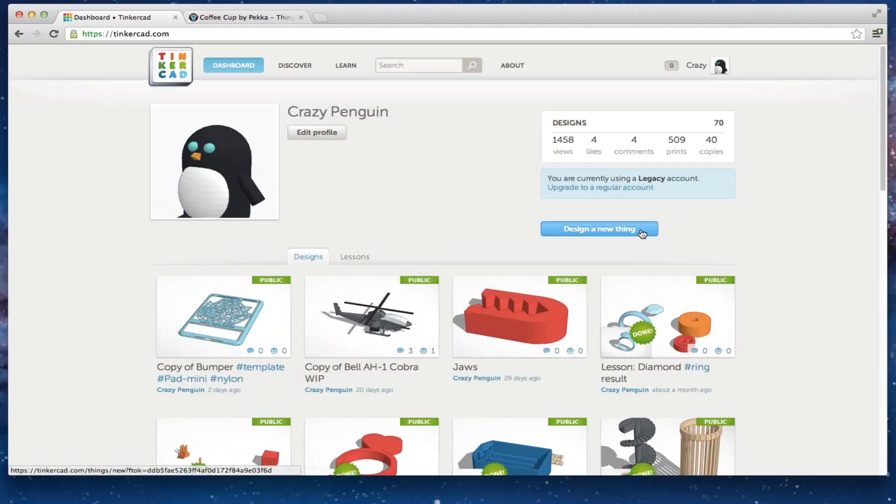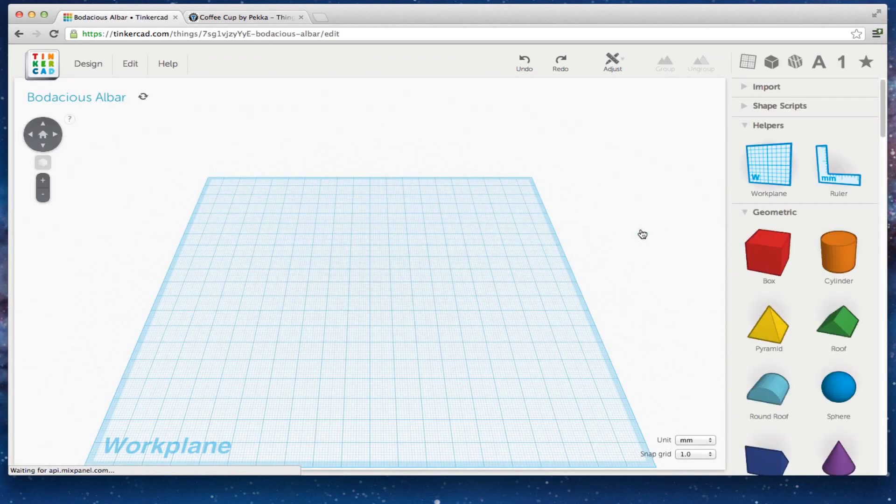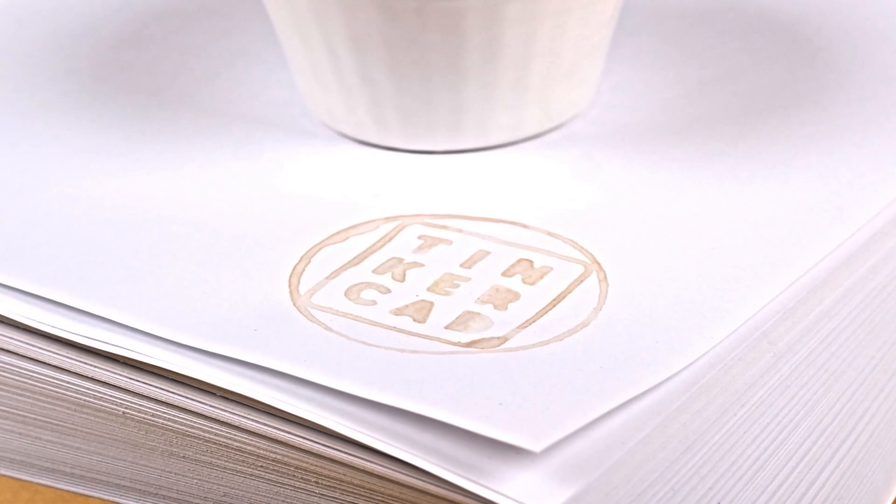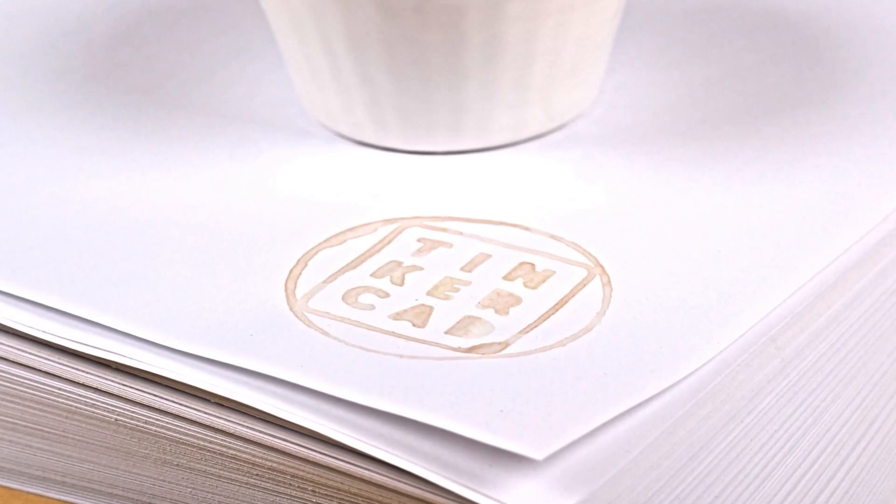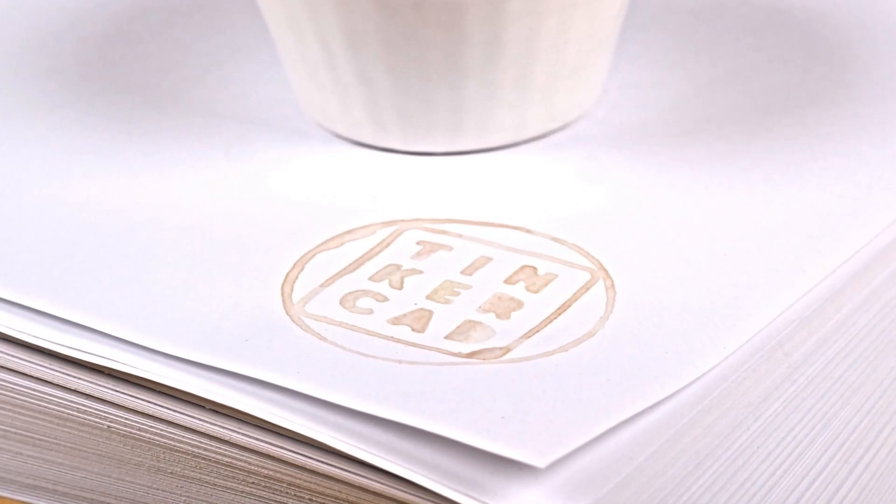Hi, I'm Becca from Tinkercad. This is a tutorial video of how to import 3D designs into Tinkercad.